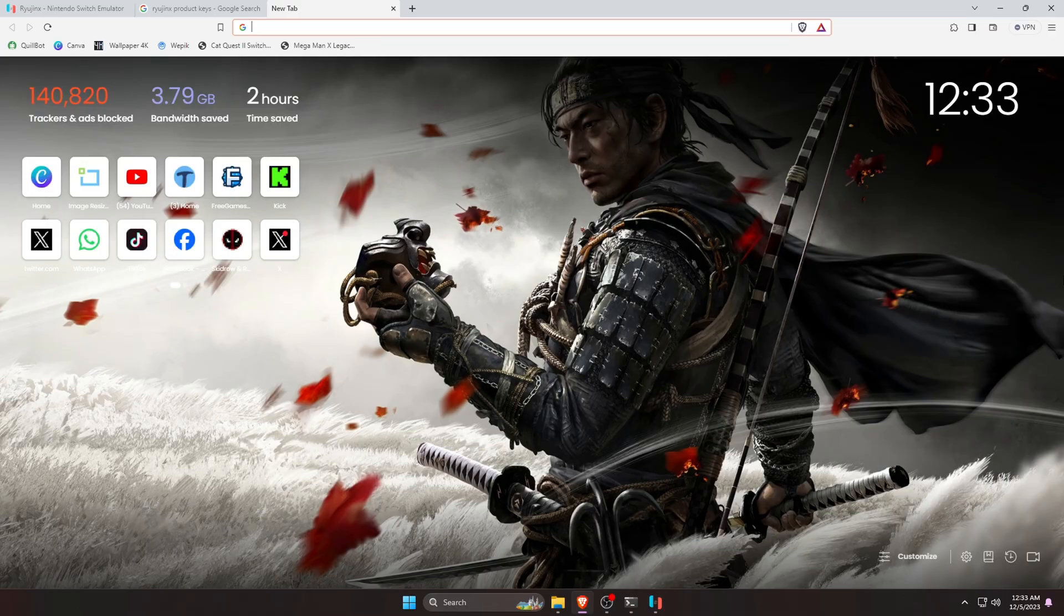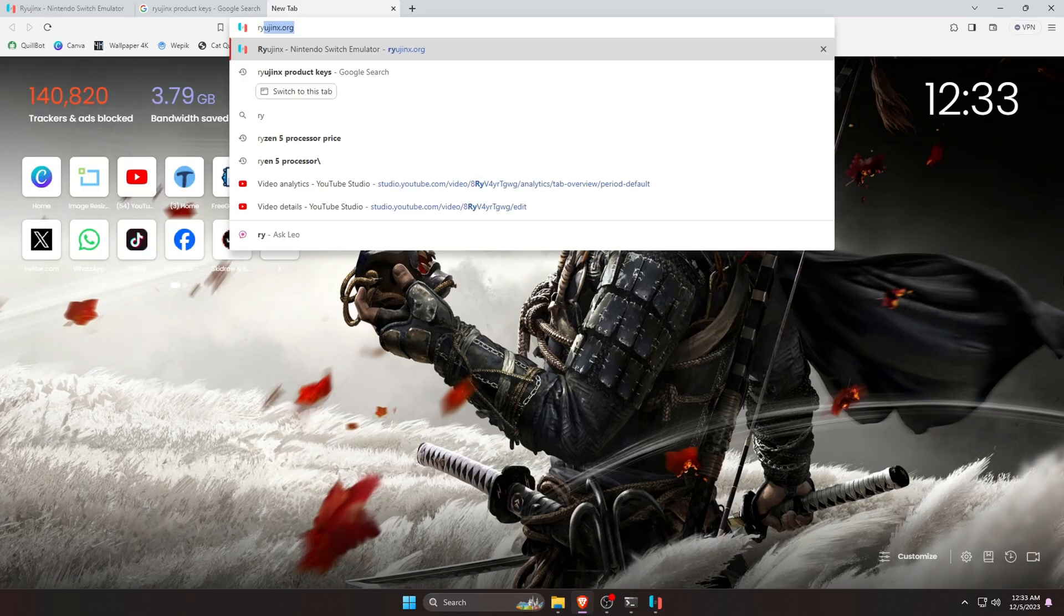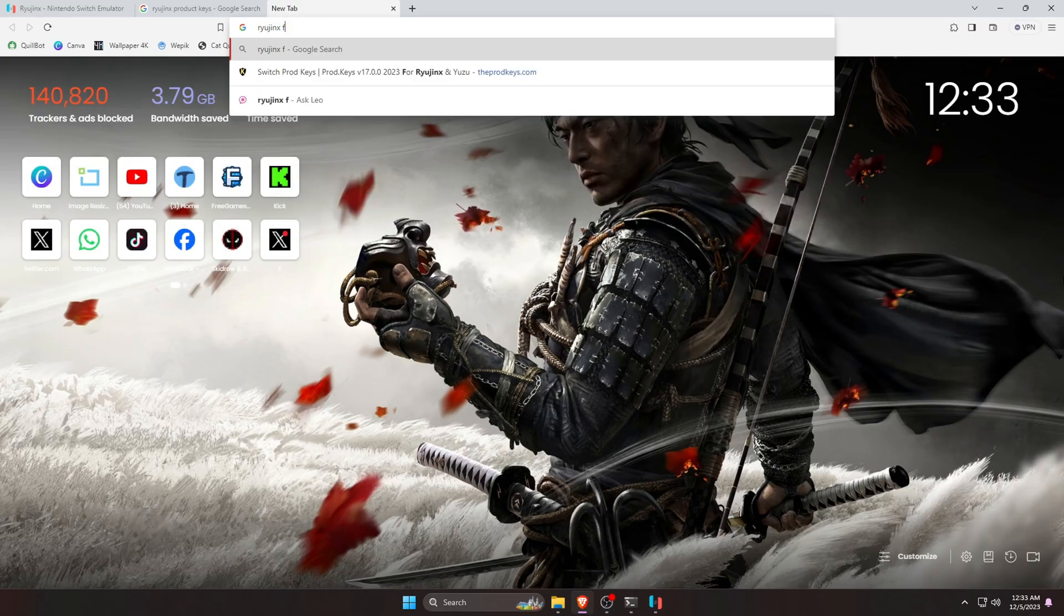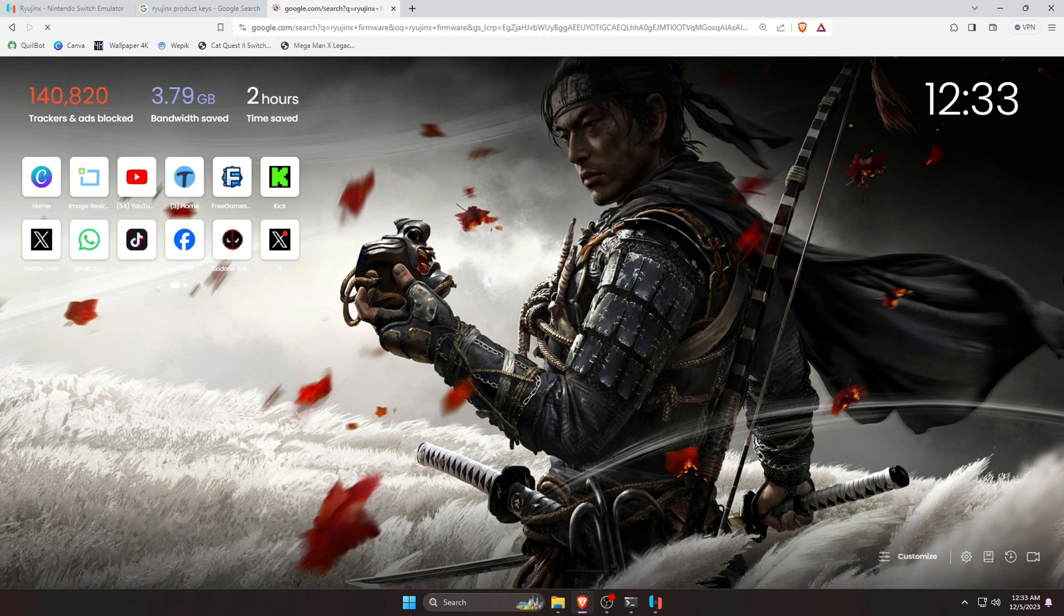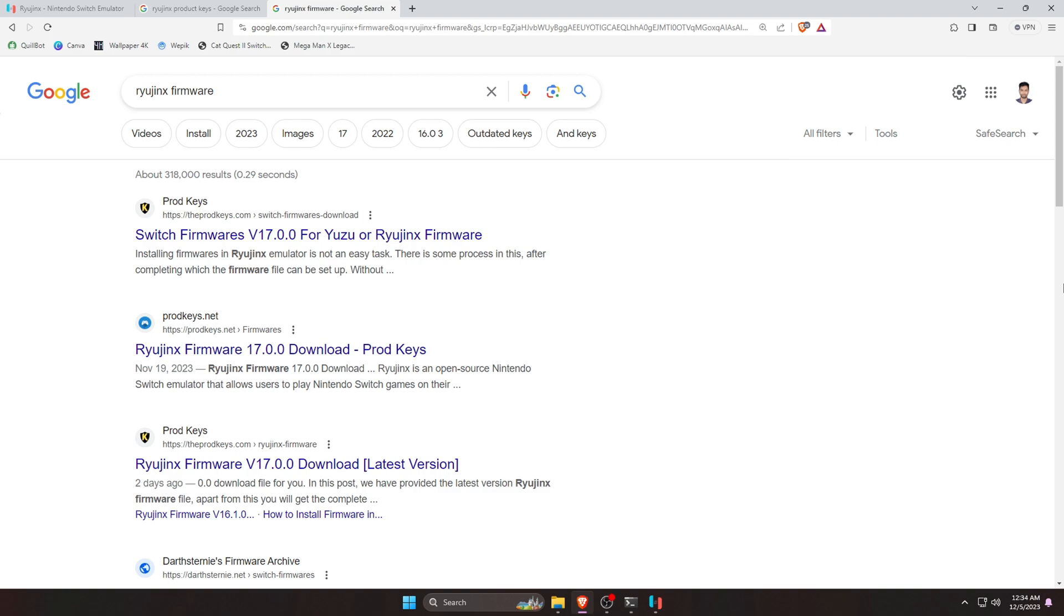To download the firmware for Ryujinx, we have to do the same thing as we did for product keys. Just search on Google. If you can find the product keys or firmware, you can join our Discord server. I will definitely like to help you.